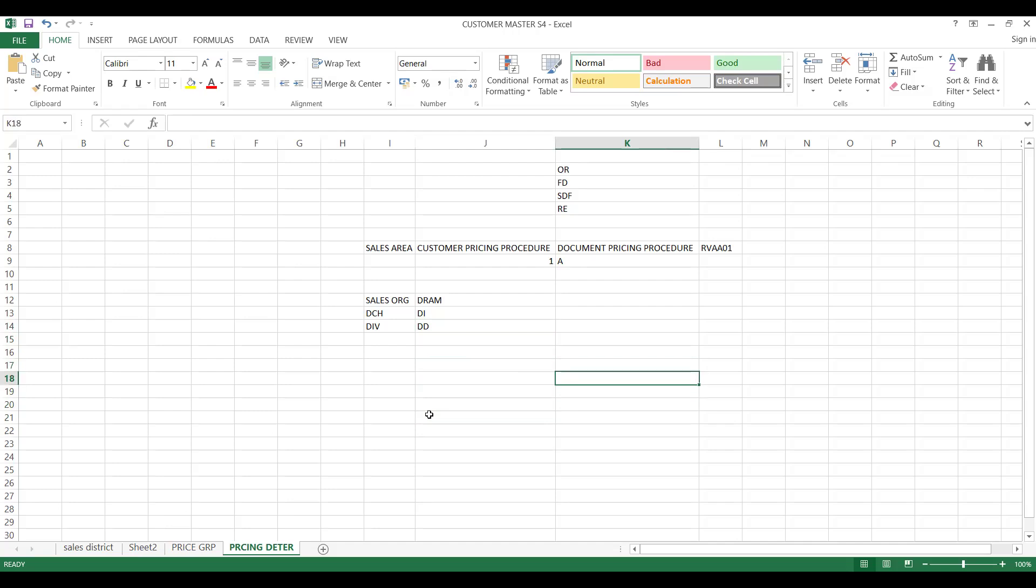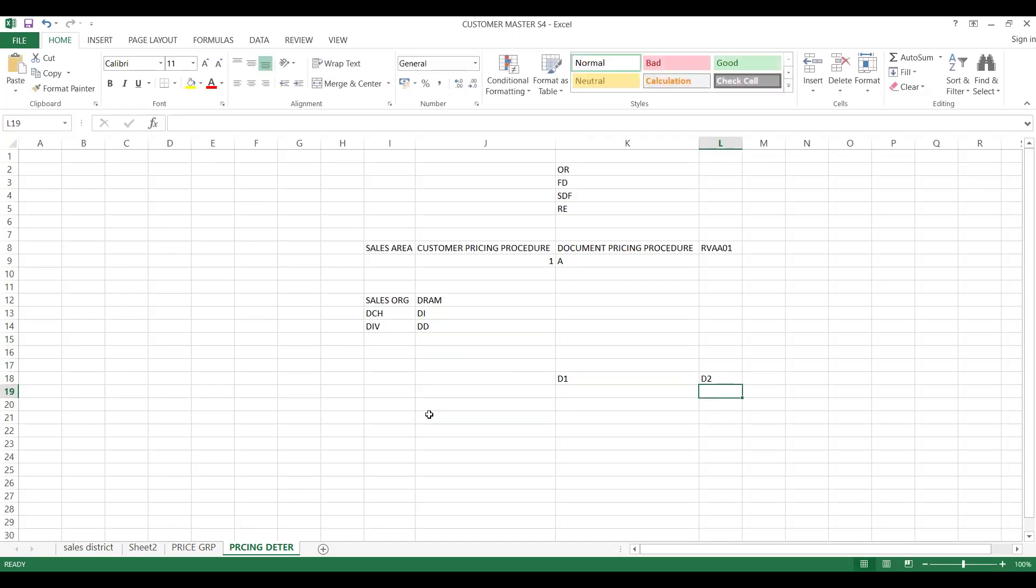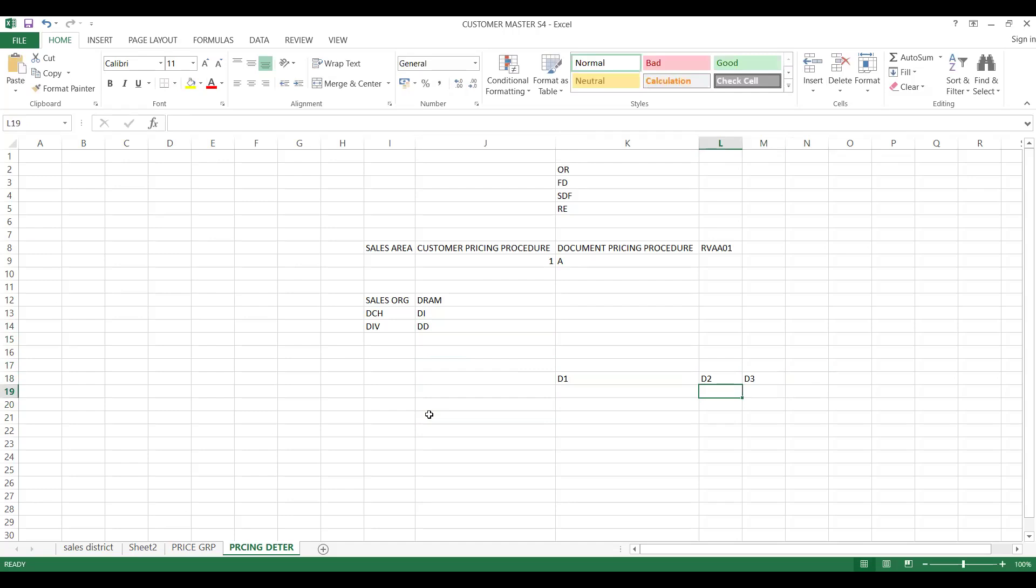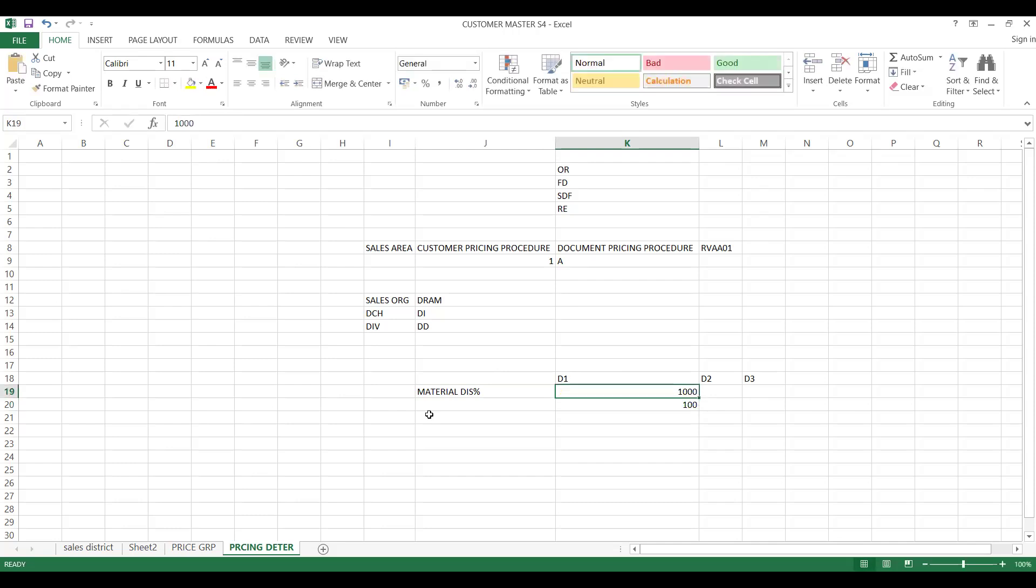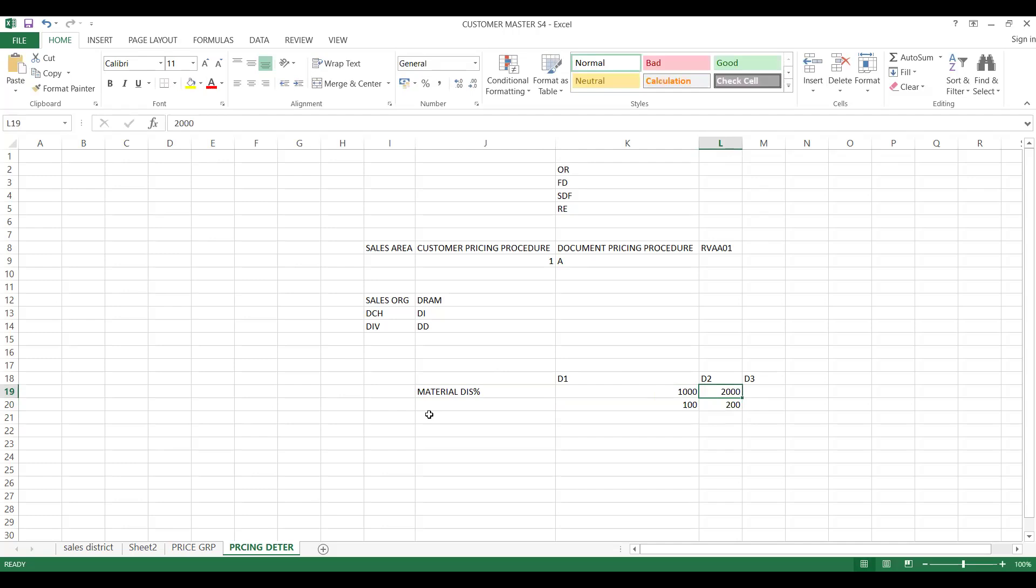For example, you have one distributor D1, another distributor D2, and another distributor D3. I'm just trying to differentiate the difference between your discount and rebate. If you give material discount and the invoice value is 1000, giving 10 percent means 100. If invoice value is 2000, 10 percent is 200.